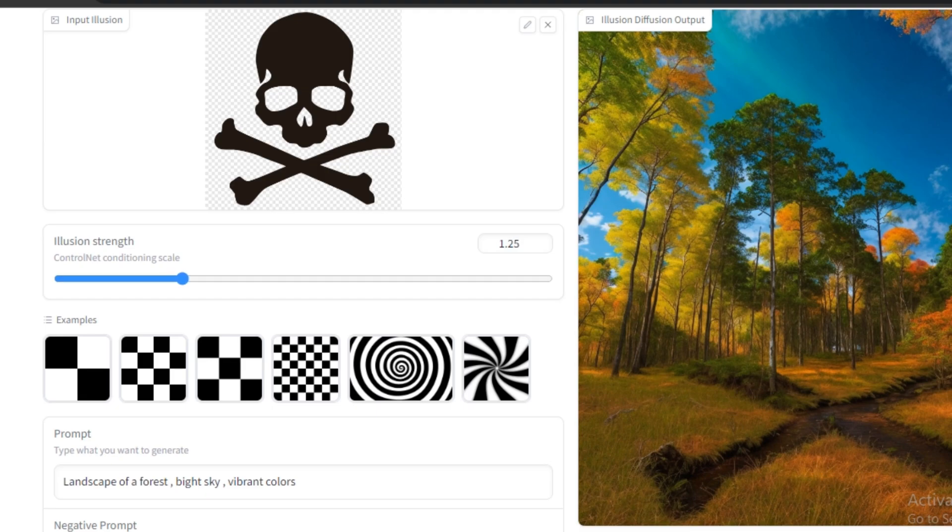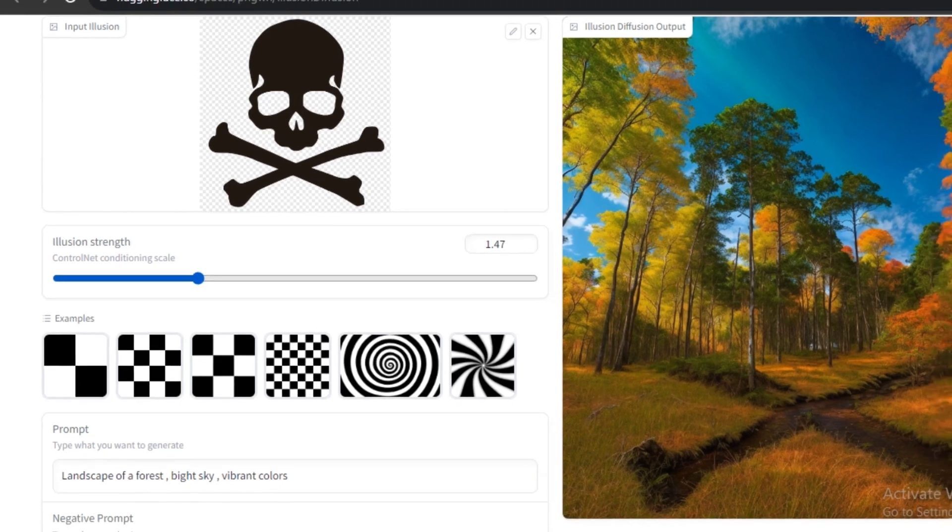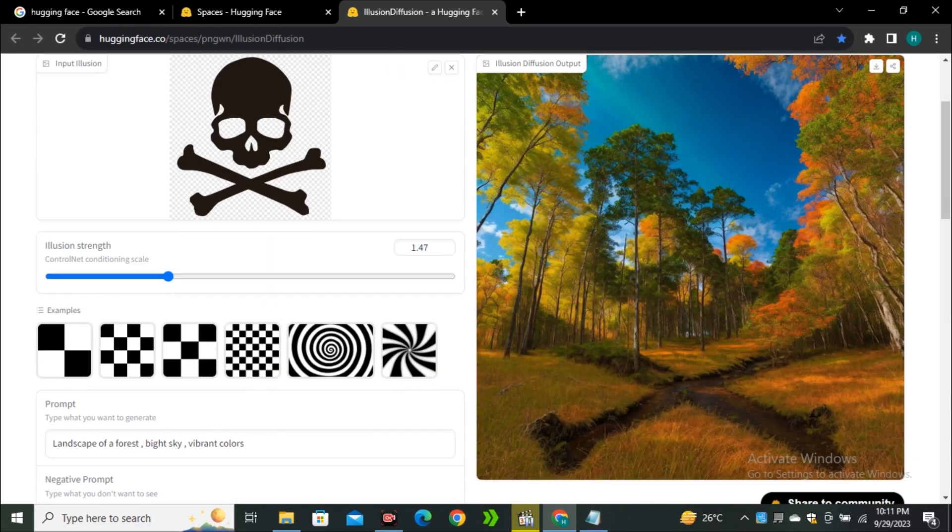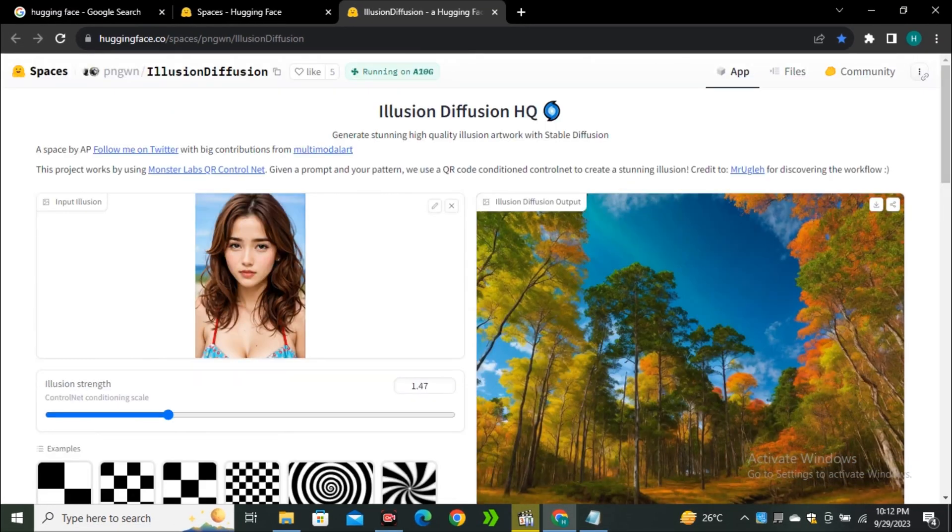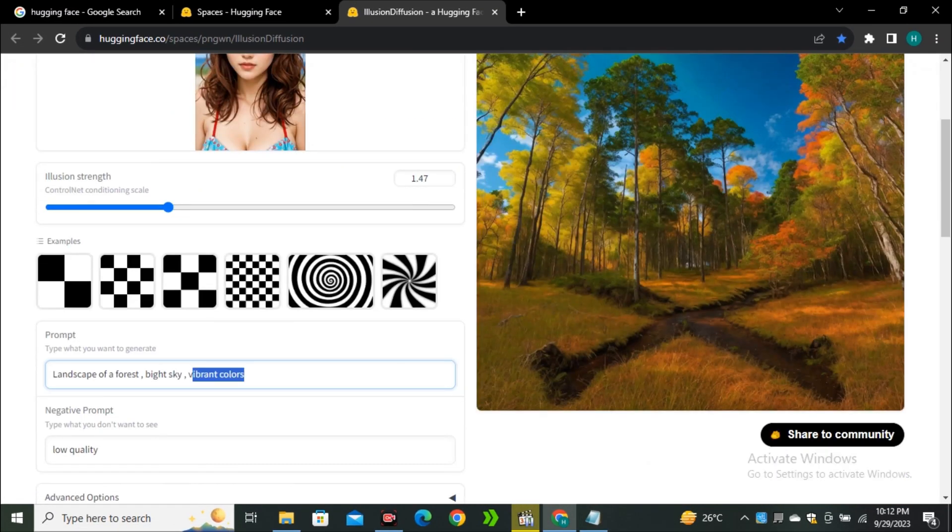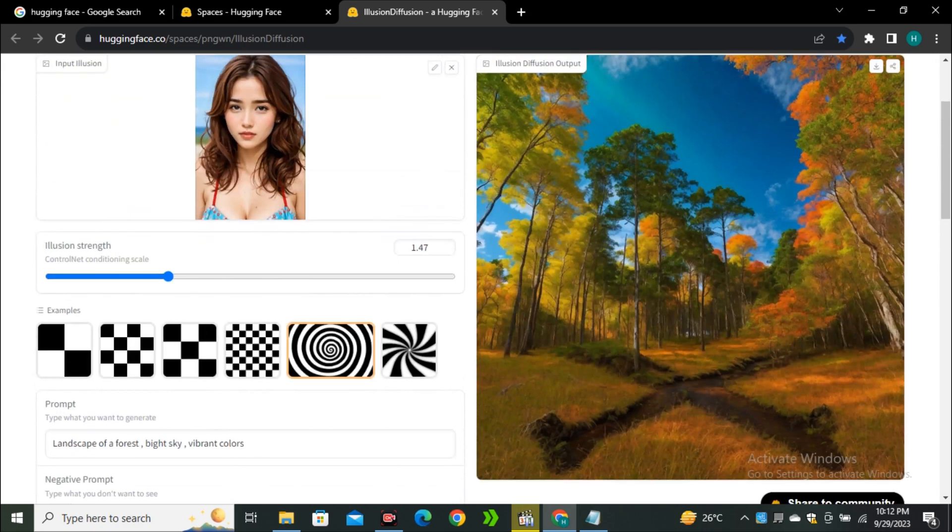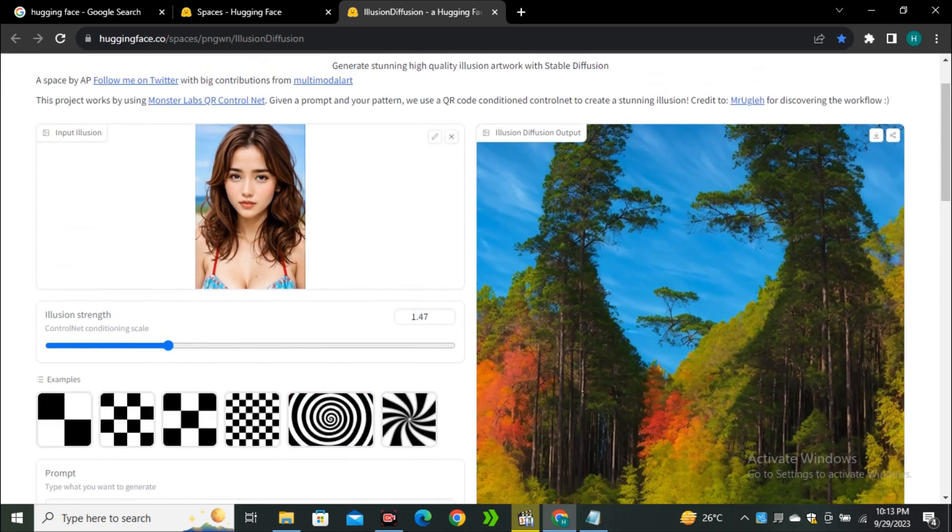If you want to use higher values you can, but the ending results will not be as good. Let's try one more image. This time I'm gonna try this image, the prompt will be the same and let's generate. This is the output image and this one is also really good.